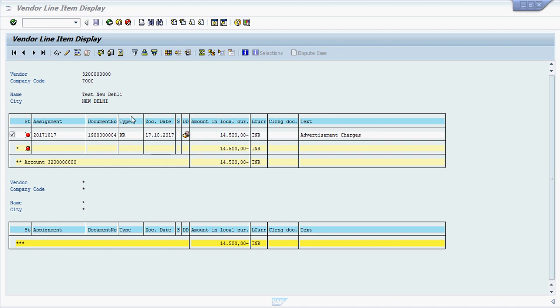Suppose in this vendor account we have 14,500 as an outstanding amount, and out of 14,500 I am going to make payment of 3,500 and we will see the impact over here.